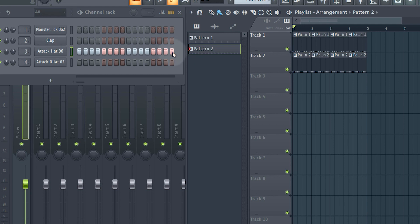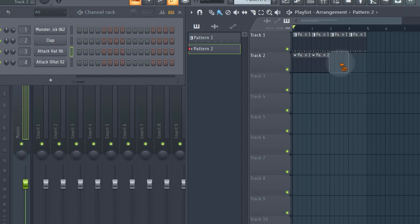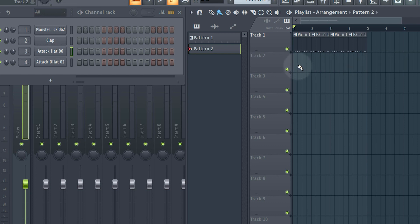We can go into pattern two, make sure it's selected, and then delete all of the notes just by right-clicking and dragging. The pattern is now empty and we can delete those channel entries as well by right-clicking and dragging over them.